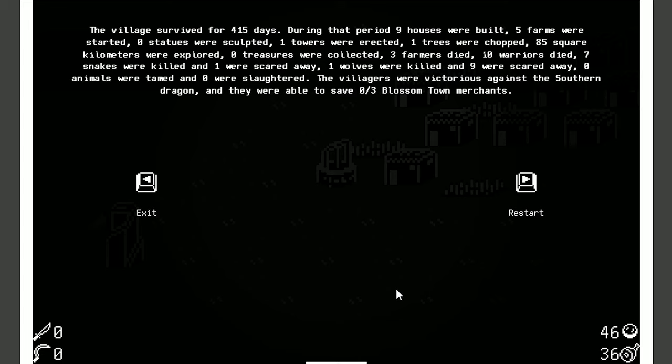Seven snakes were killed, and one were scared away. One wolves were—I love that it's plural. One wolves were killed, and nine were scared away. Zero animals were tamed, and zero were slaughtered. Yeah, usually I get lots of sheep and camels to tame. That just didn't happen this time. The villagers were victorious against the southern dragon, and they were able to save zero out of three Blossom Town merchants. Ah, they all died. It's too bad. Yeah. So there you go.